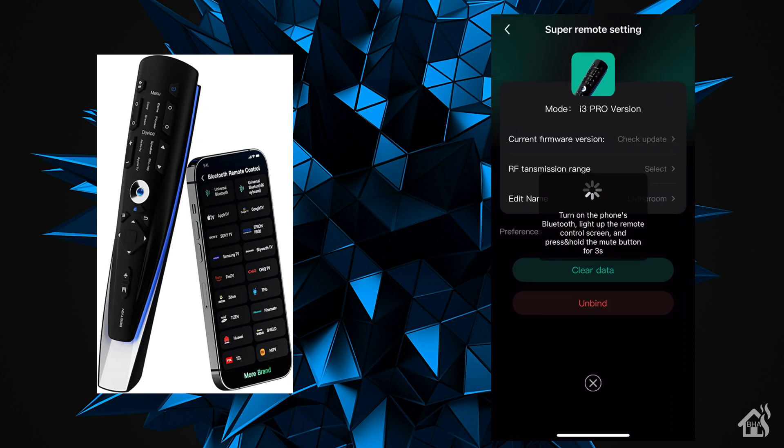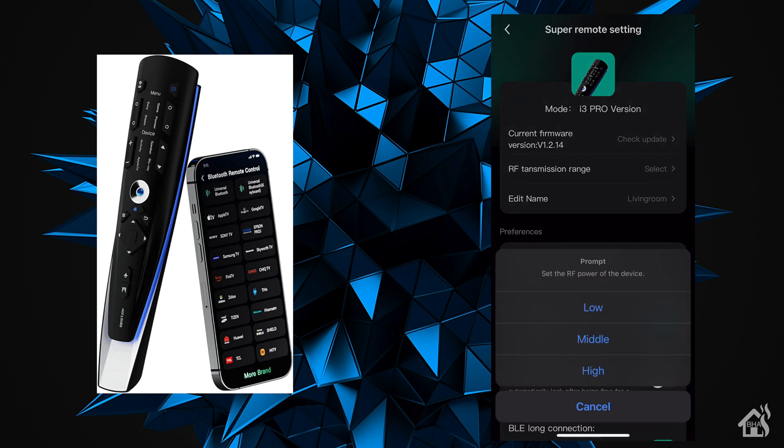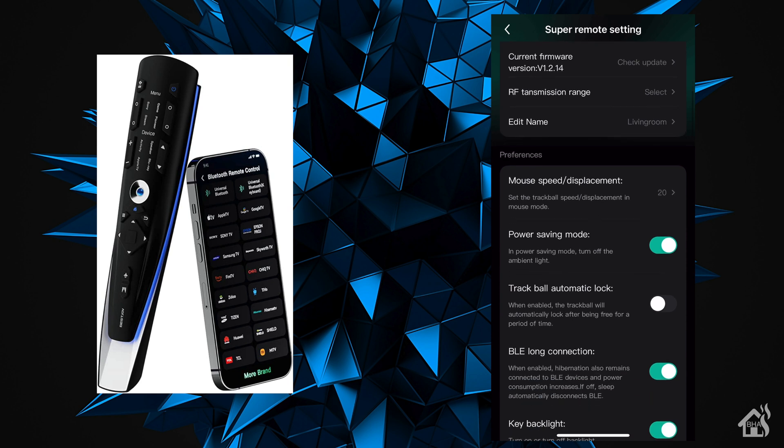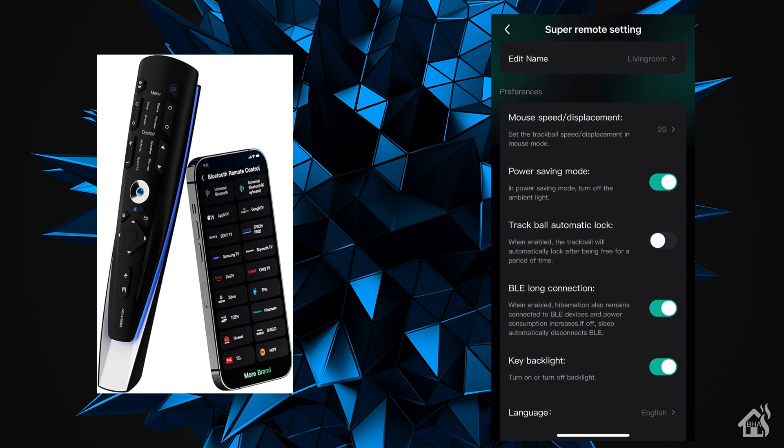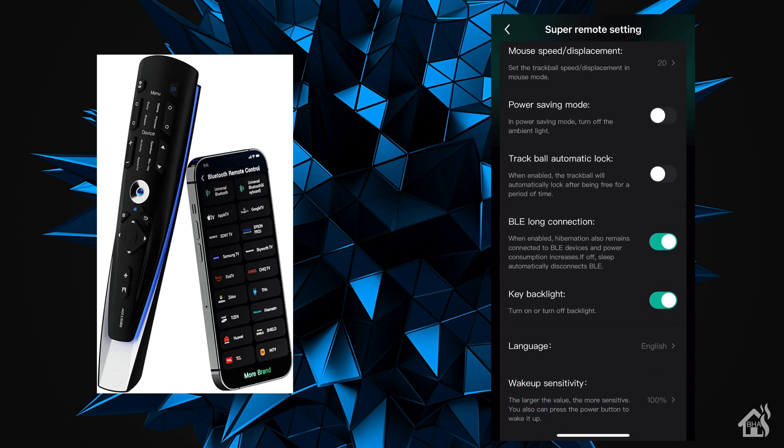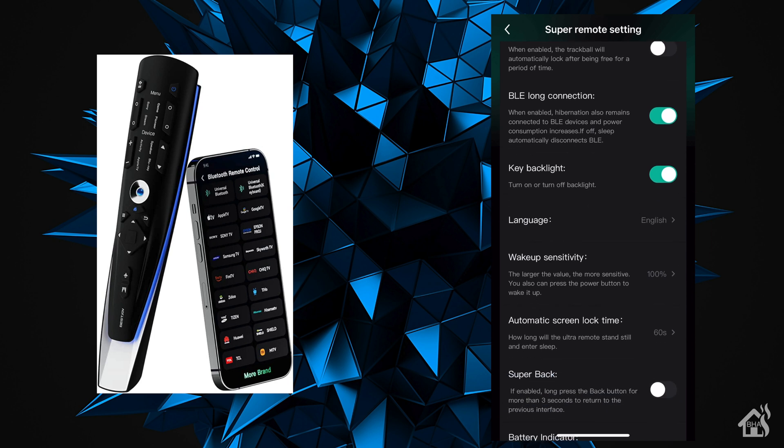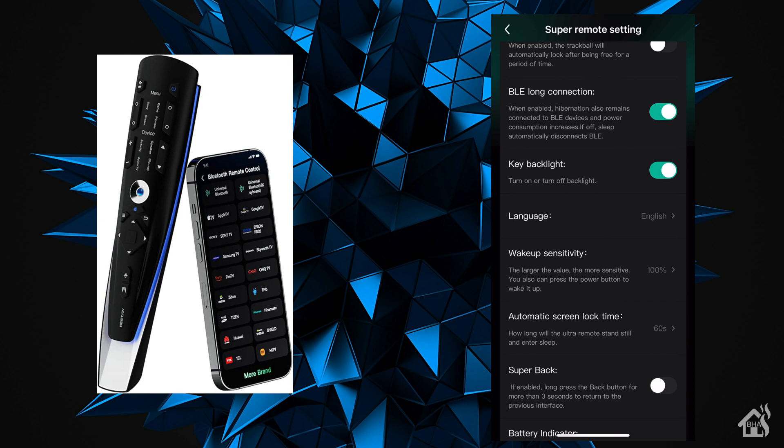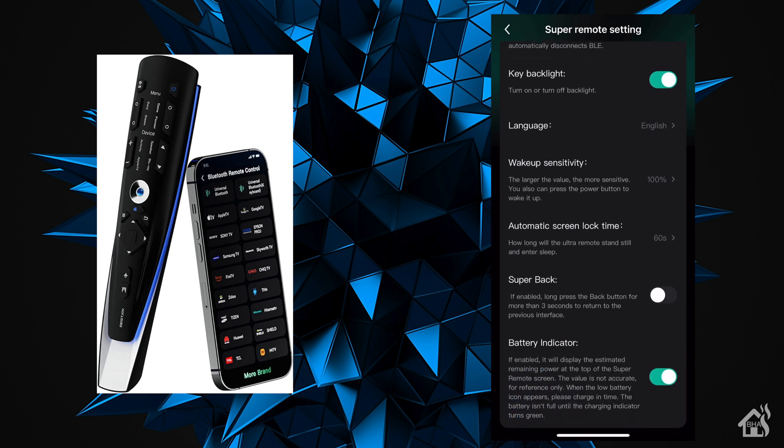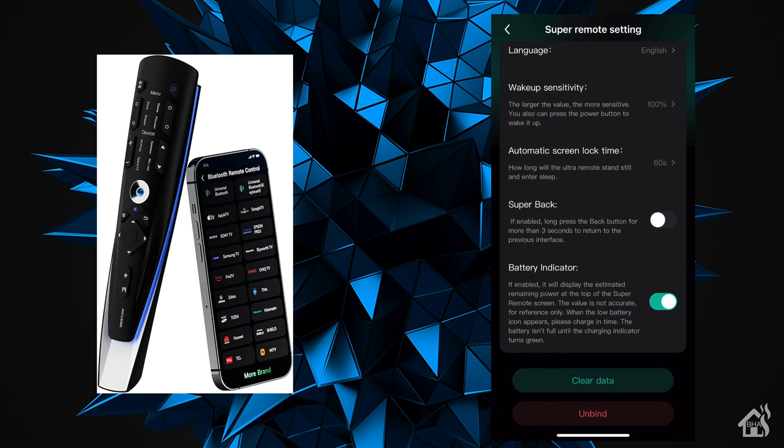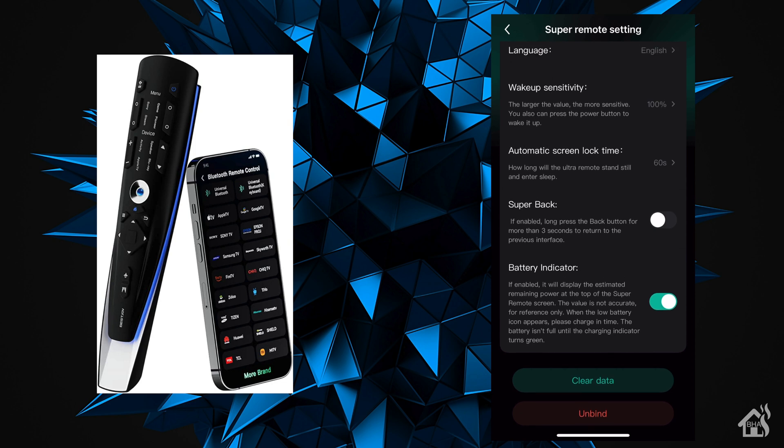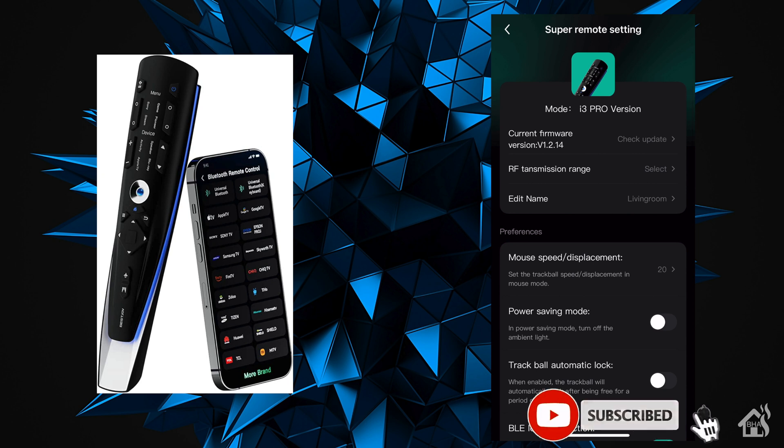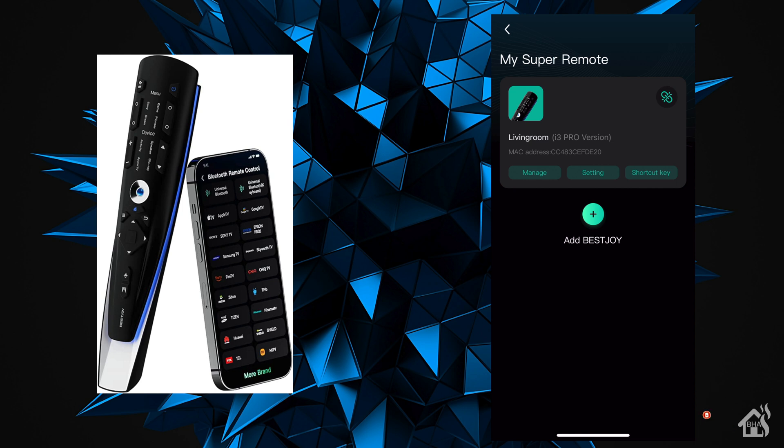I wanted to show you what settings you have within the remote itself. This is where we updated the firmware earlier. As you can see, you can also set the RF transmission range, change the name of the remote, set it in power saving mode which will allow it to last longer between charges - probably a good idea. There are a few other things here like default language, wake up sensitivity, automatic screen lock time which is kind of cool as it will help with battery usage. It also has the option to show battery indicator at the top like an iPhone, so I definitely want that enabled. That's a quick overview of what's available in the iClick app.